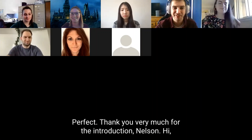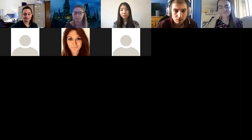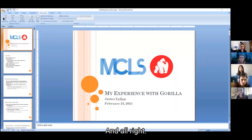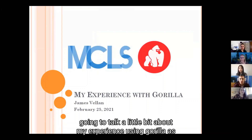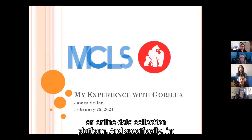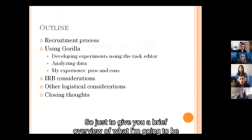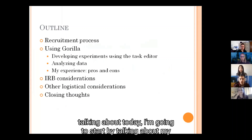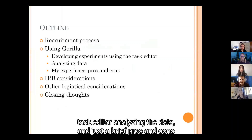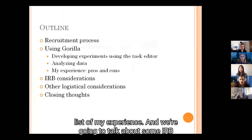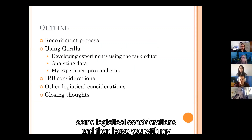Thank you very much for the introduction. Today I'm going to talk about my experience using Gorilla as an online data collection platform, specifically focusing on the task editor functionality. I'll cover the recruitment process, developing experiments using the task editor, analyzing the data, pros and cons, IRB considerations, logistical considerations, and closing thoughts.